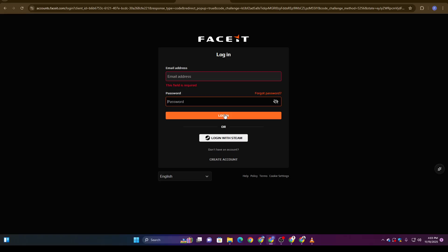You can verify your FACEIT account without uploading any ID, and now you know exactly how to do it. If you found this guide helpful, hit that like button, drop a comment if you have any questions, and don't forget to subscribe for more up-to-date tech and gaming tutorials. Thanks for watching, and I'll see you in the next one.